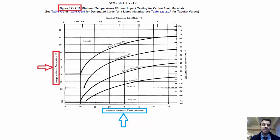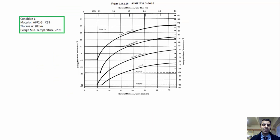I'm going to show you the conditions that may be encountered using Figure 323.2.2a with an example. Condition 1: material ASTM A672 Grade C55, thickness 20 millimeters, design minimum temperature minus 20 degrees Celsius. This condition meets both clauses for no need for impact testing.